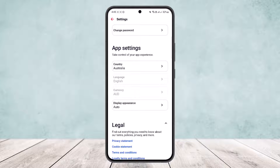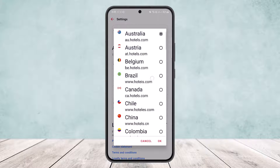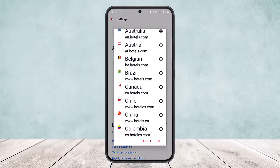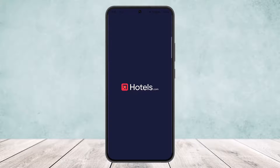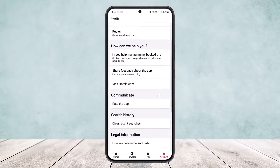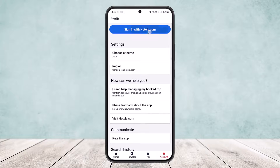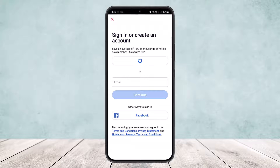The trick here is to tap on Country and switch your country or region. Once you've selected your desired region, tap Continue. Note that when you change your region, you'll be logged out of your account, so you'll need to sign back in.